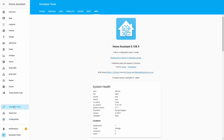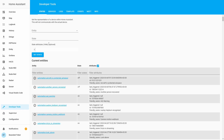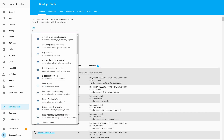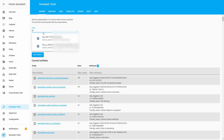Let's go to Developer Tools, then States, and let's see if Tile is available. We have two device trackers here. One is Tile with a hexadecimal number — that is the Tile device itself. The other one with the letter P is for the phone. So we can track both the Tile itself and the phone that has Tile registered to it.